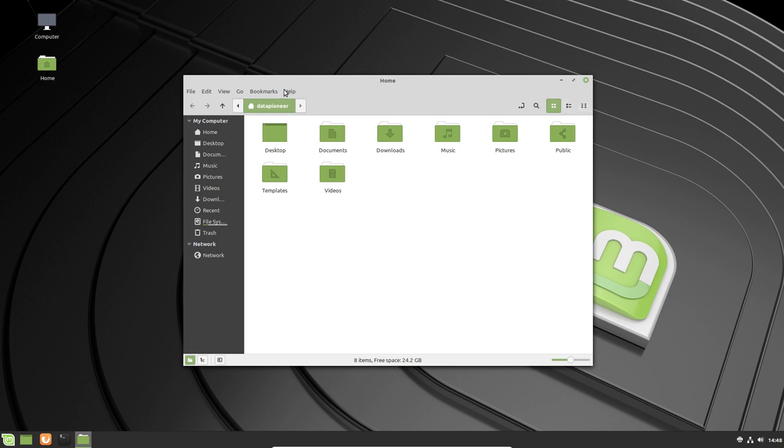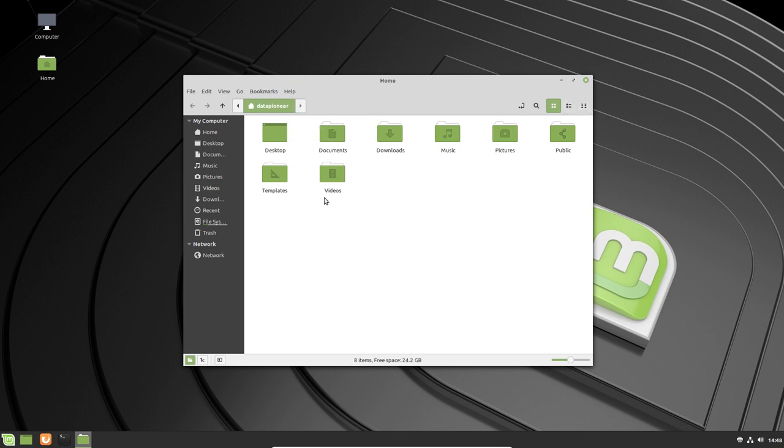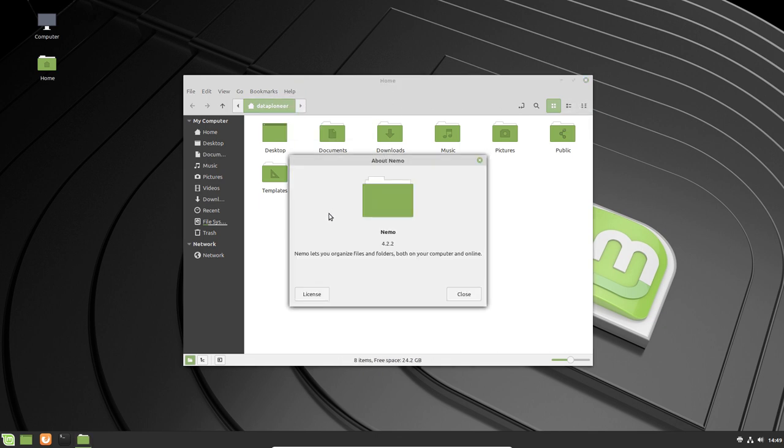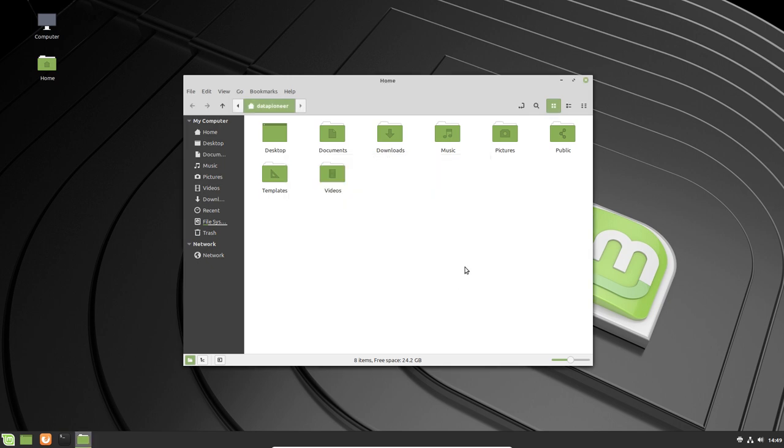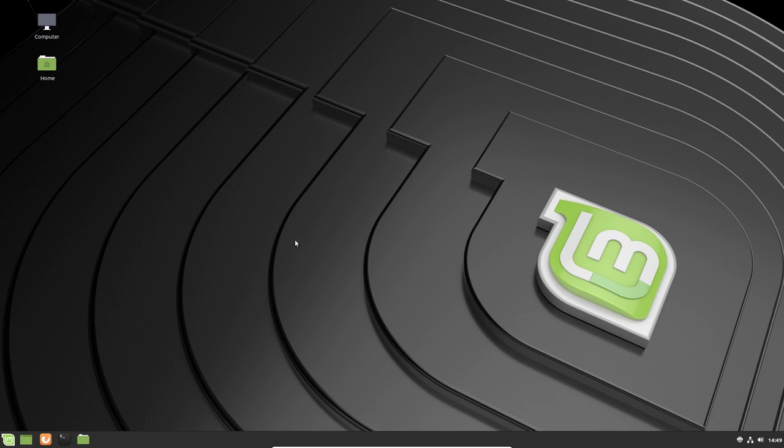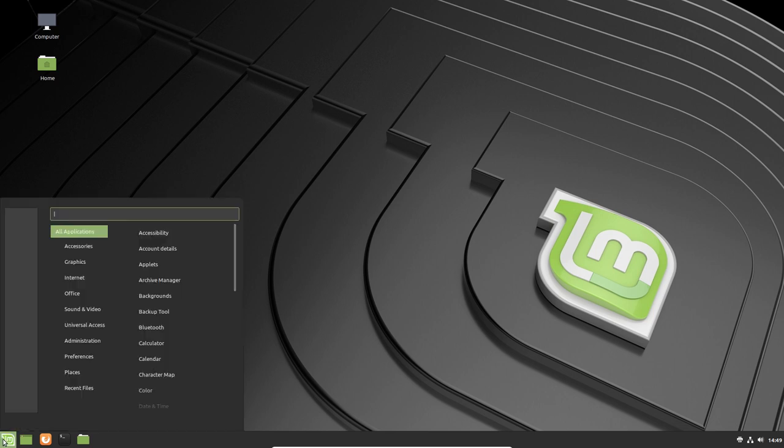Let's take a look and see what this file manager is. It looks like it's Nemo 4.2.2. I like Nemo, it's really nice. It's kind of like Kaja. Let's click close and go over and take a look at the taskbar at the bottom, the bottom panel, and see what we have. We have the Linux Mint menu. Let's bring that up. We've got a lot of stuff here.